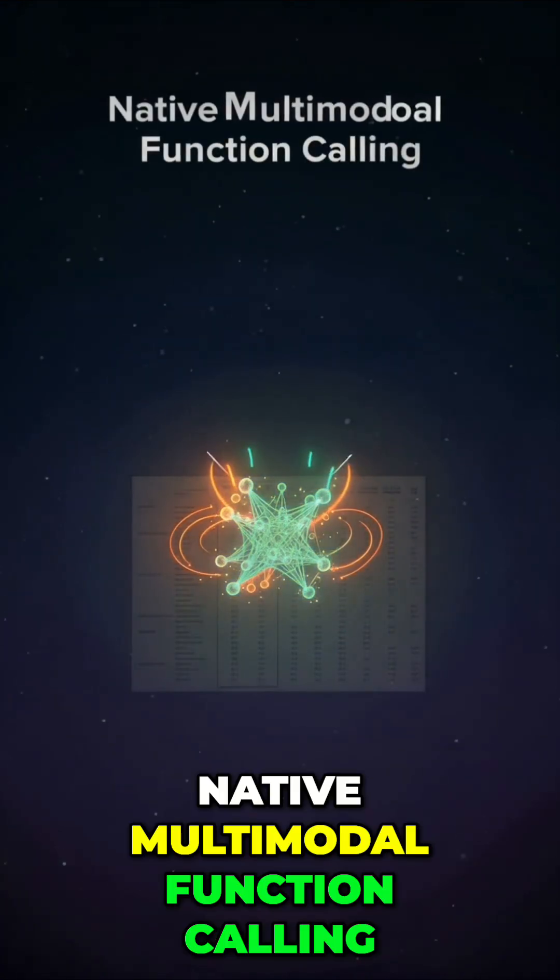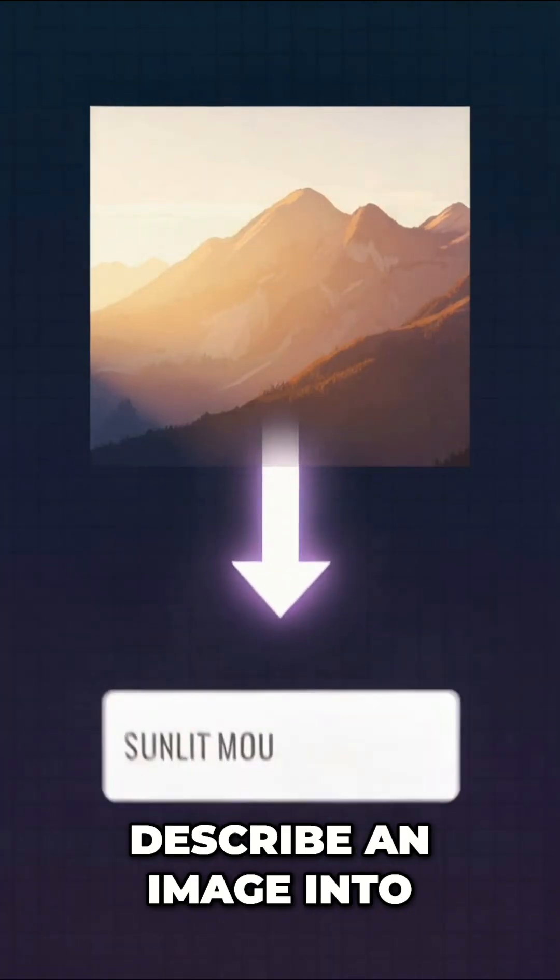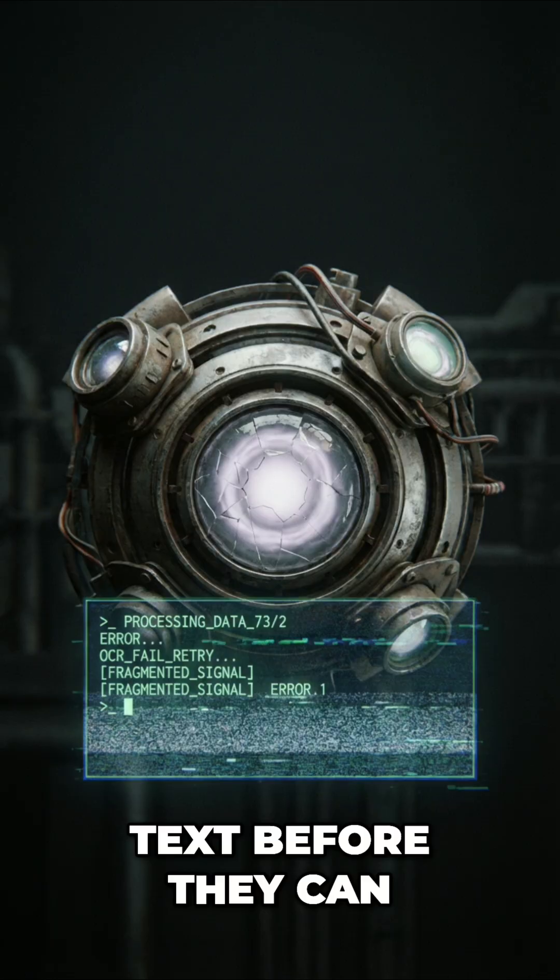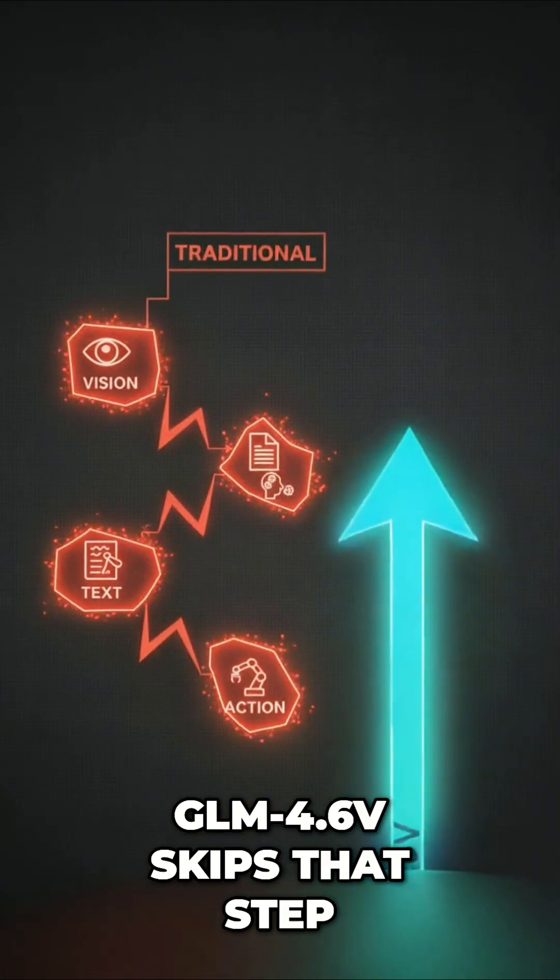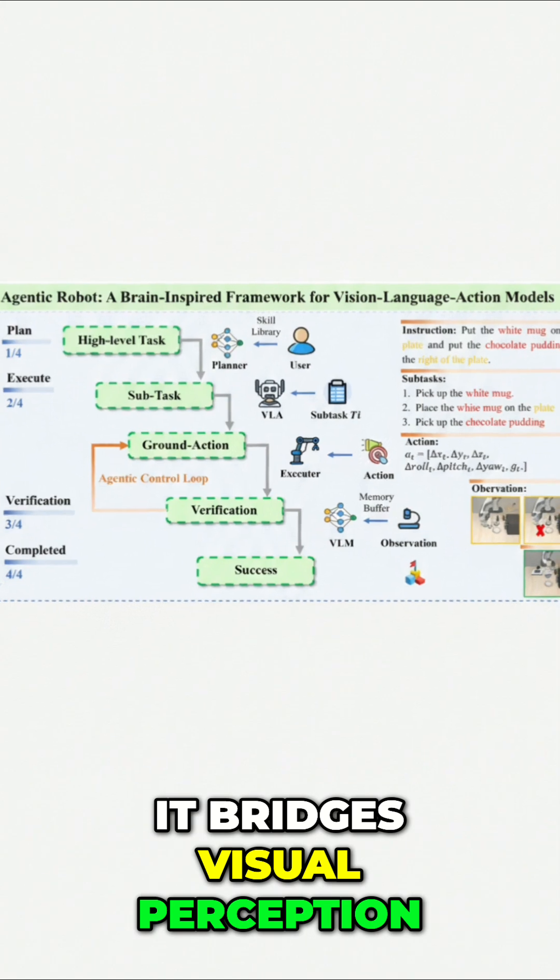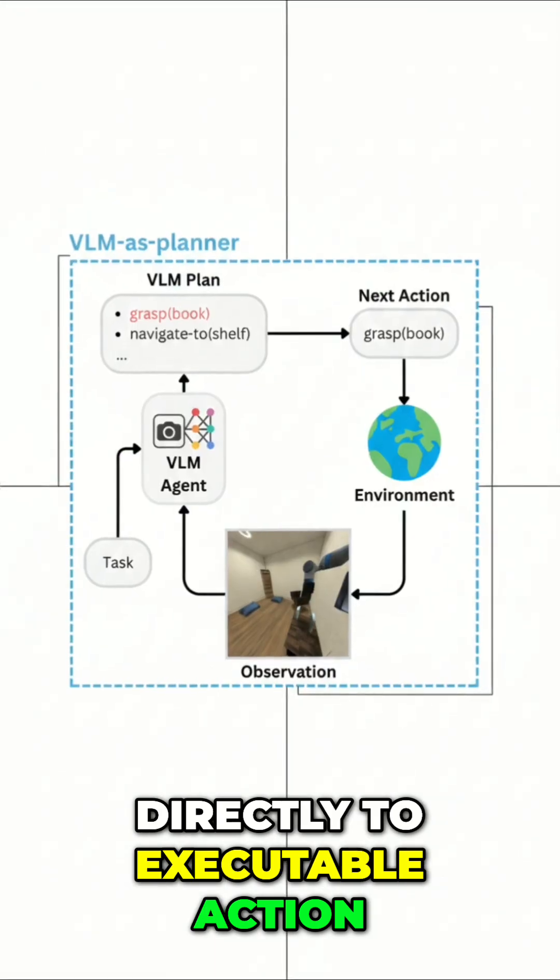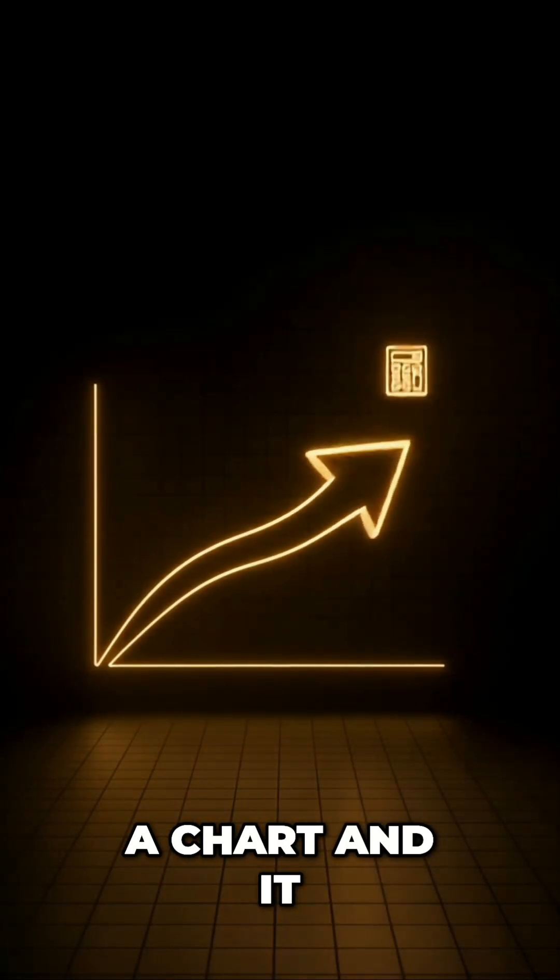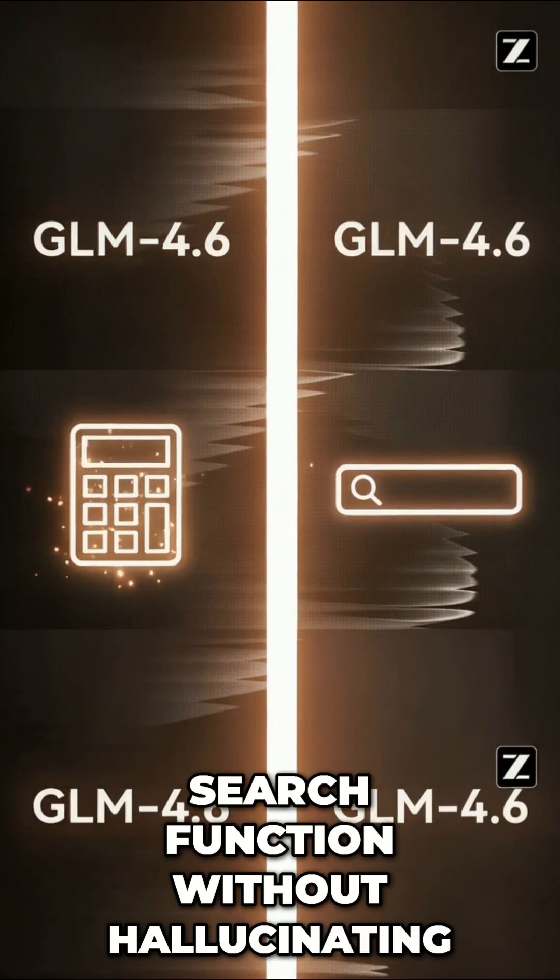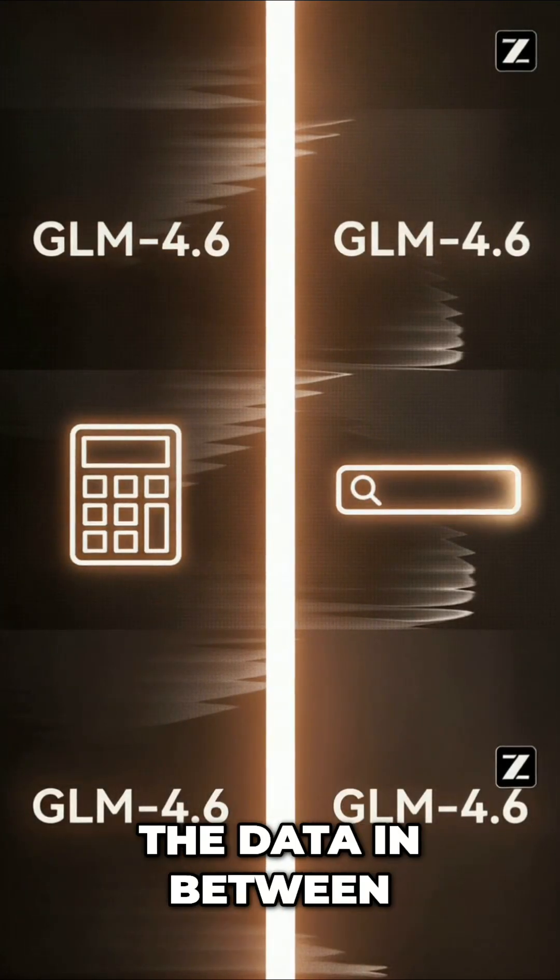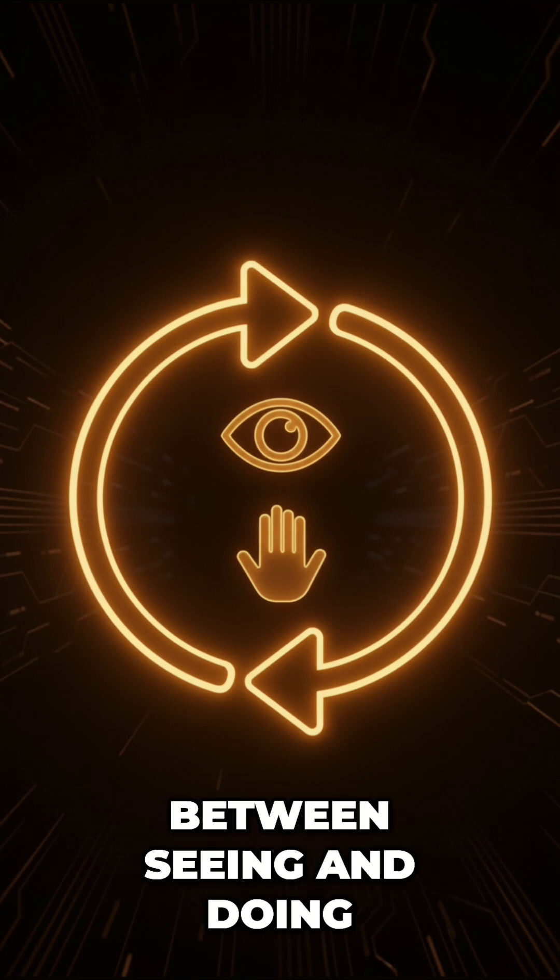First, native multimodal function calling. Most models have to describe an image into text before they can act on it. GLM 4.6V skips that step. It bridges visual perception directly to executable action. You can show it a chart, and it can immediately trigger a calculator tool or a search function without hallucinating the data in between. It closes the loop between seeing and doing.